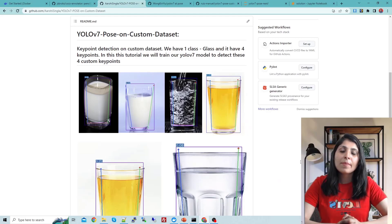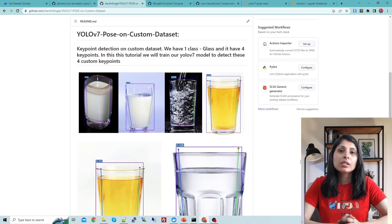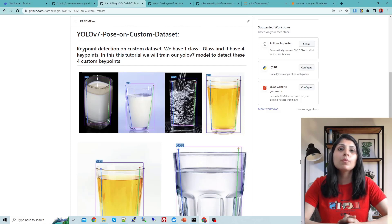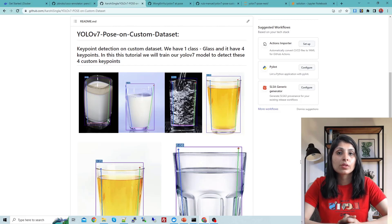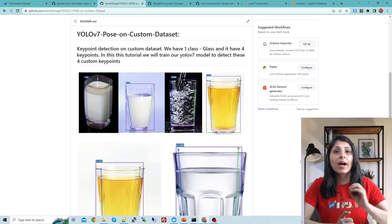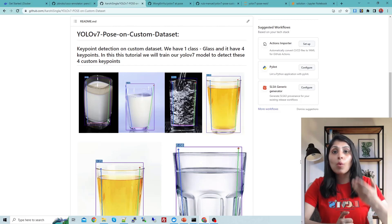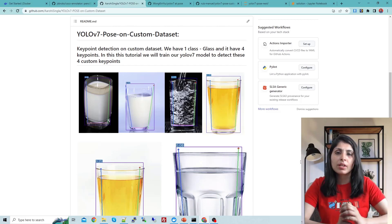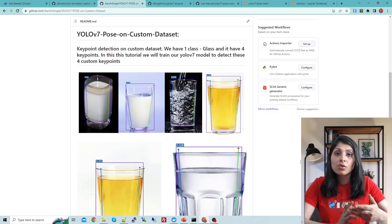Hello everyone, my name is Arohi and welcome to my channel. In today's video I'll show you how to perform custom keypoint detection using YOLOv7 Pose. Keypoint detection is a computer vision task that involves identifying and localizing the points of interest or keypoints on an image.